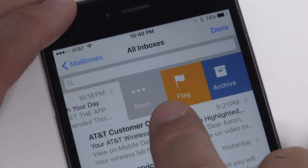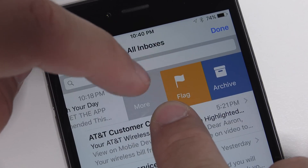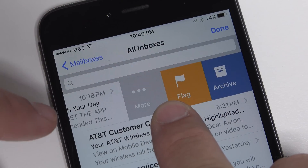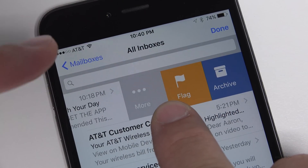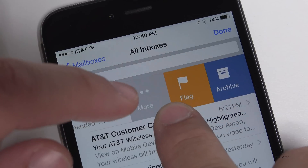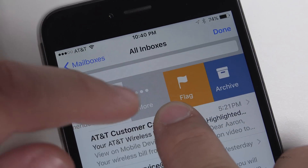Within Mail, they've made some updates to the icons. If you go back, you'll see we have Archive, Flag, and More — and also Delete, depending on which email you're using. So you've got these labels and these little icons as well.